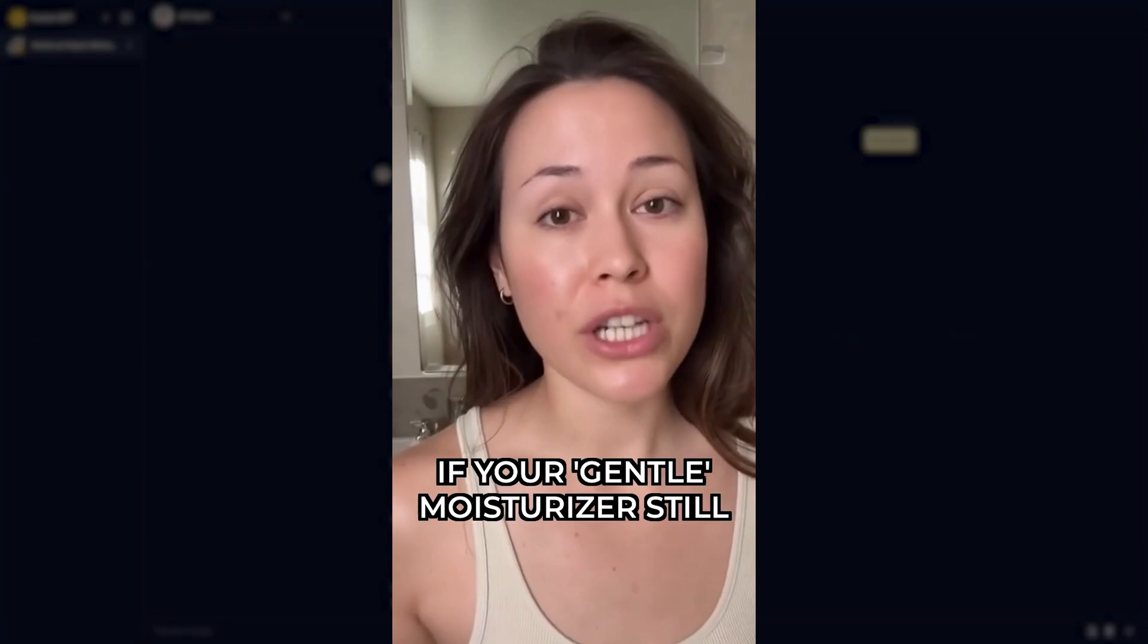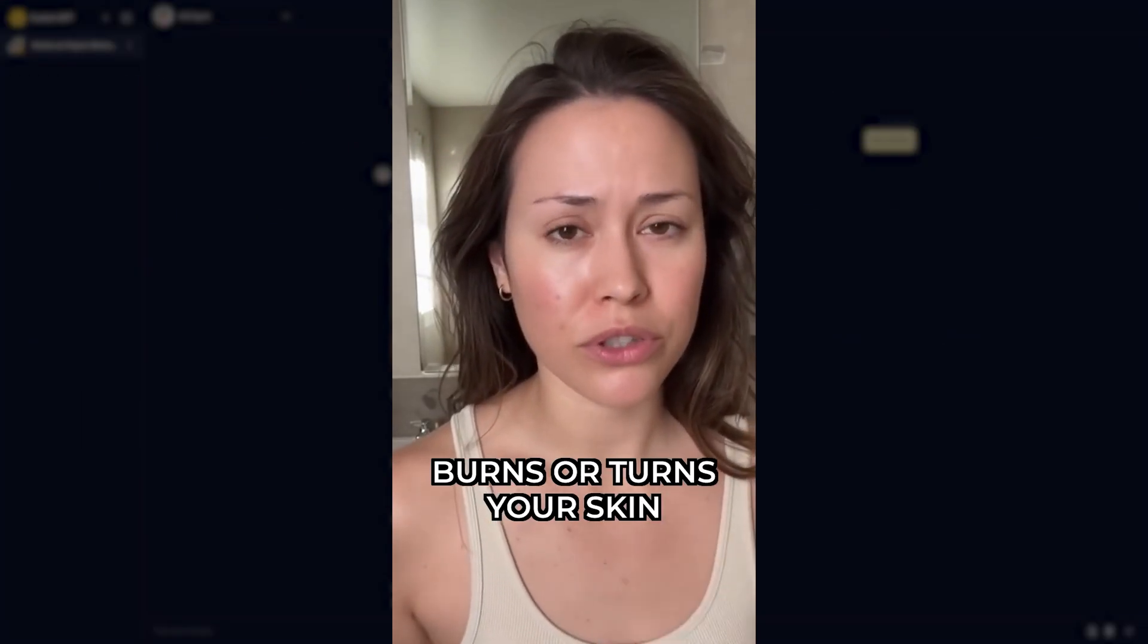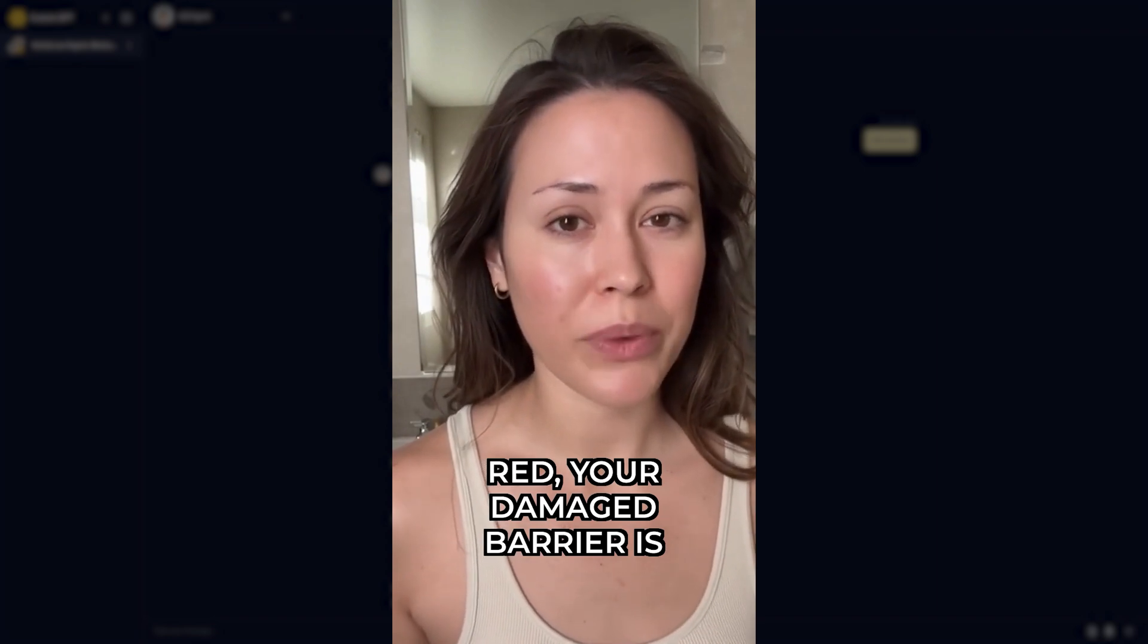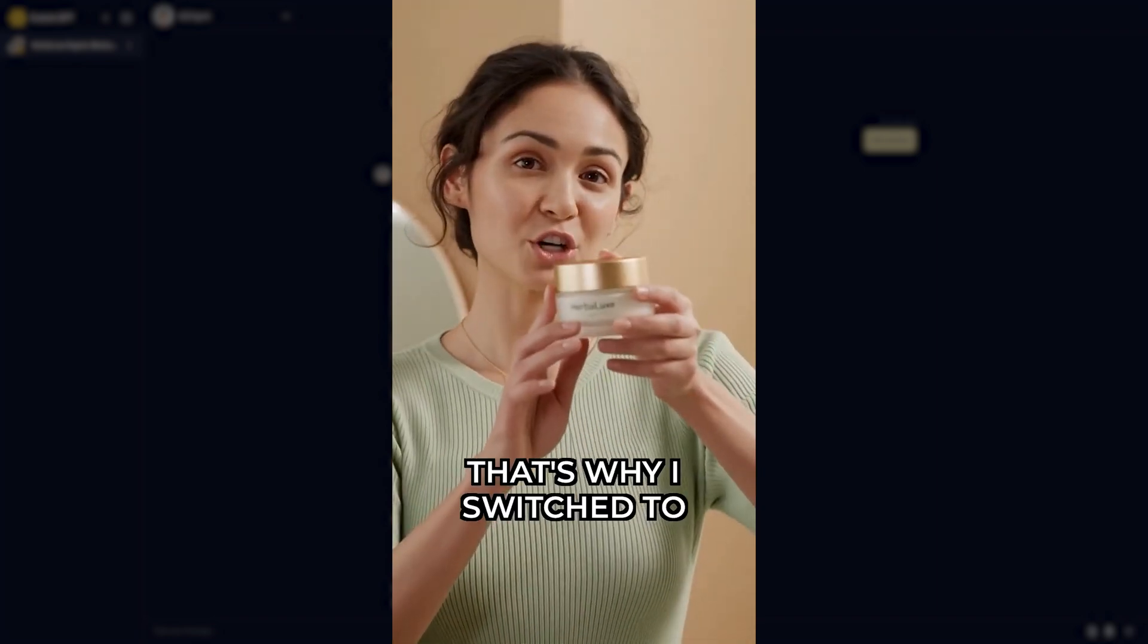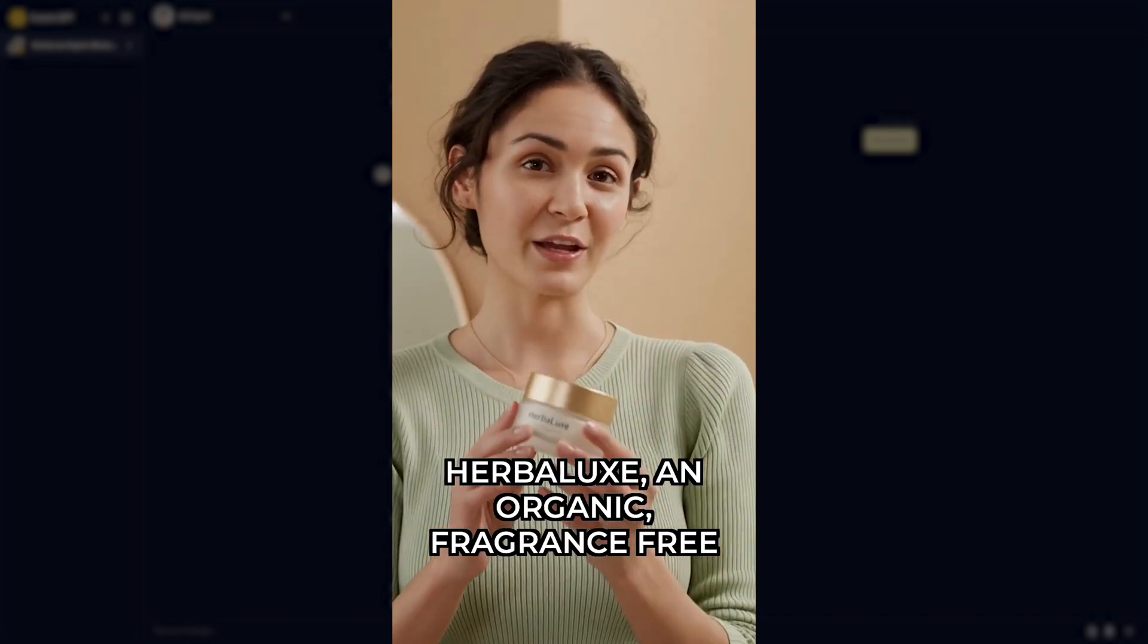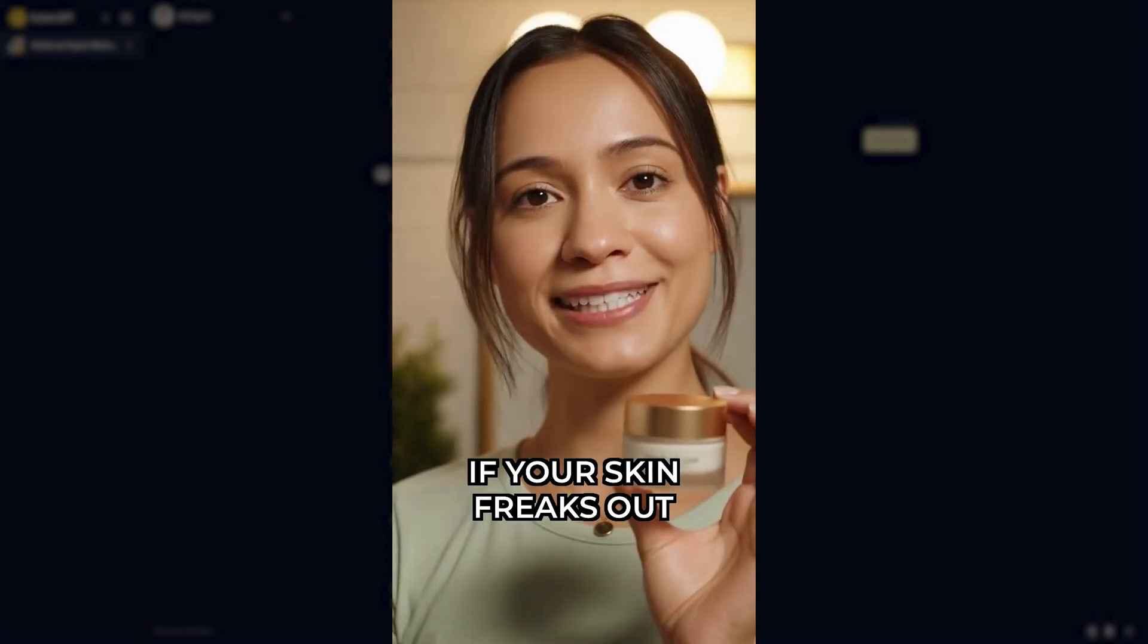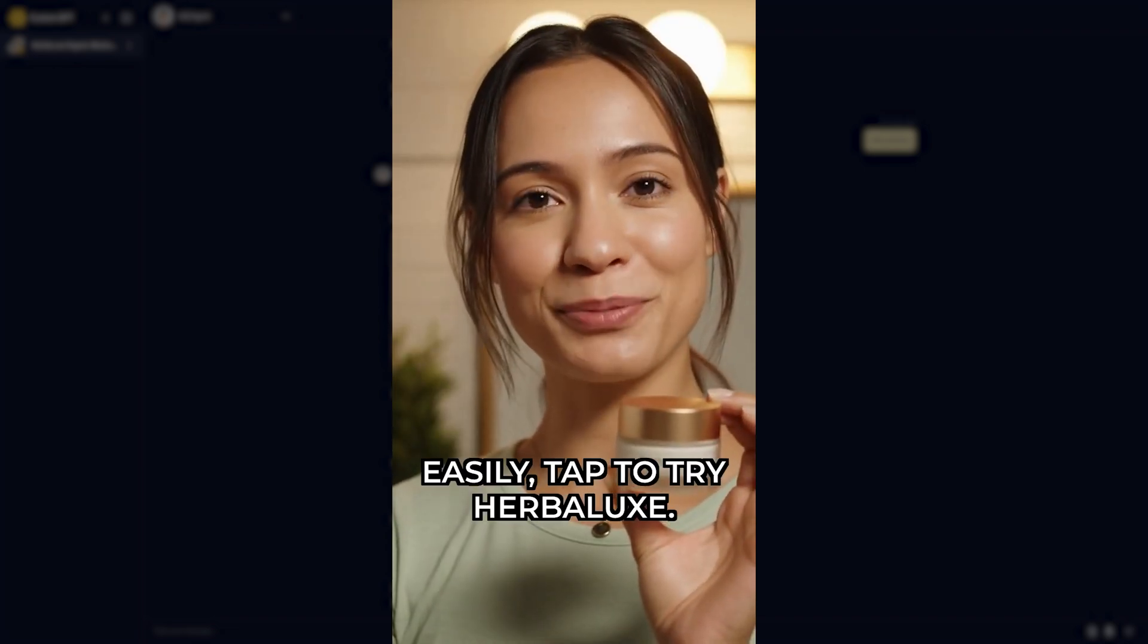If your gentle moisturizer still burns or turns your skin red, your damaged barrier is reacting to hidden irritants. That's why I switched to Herbalux, an organic, fragrance-free aloe moisturizer. If your skin freaks out easily, tap to try Herbalux.